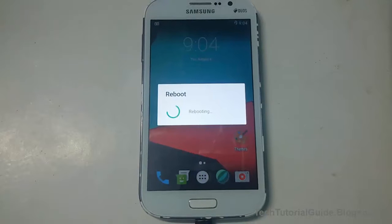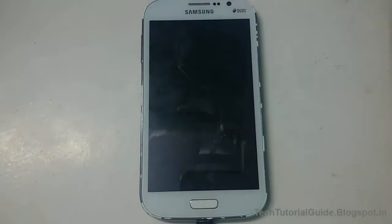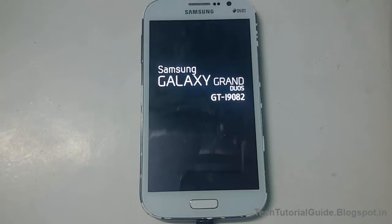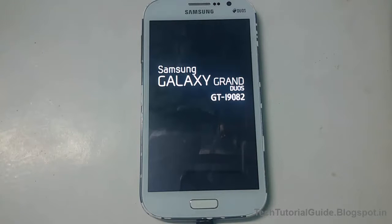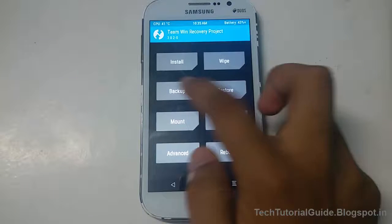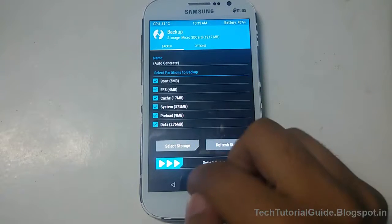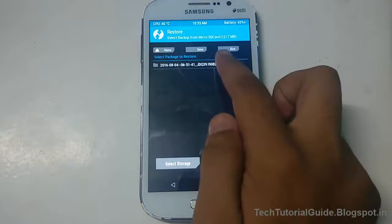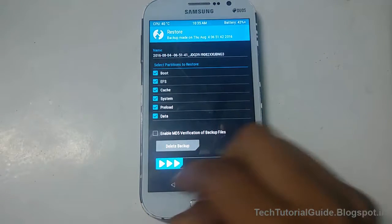After booting into recovery, you must backup everything from your current device, because we are going to format the system and data partition. The data available inside your device would be erased. Just go to backup and select to create a backup. As I've already made a backup here, you can find and easily restore it as well using the restore option.